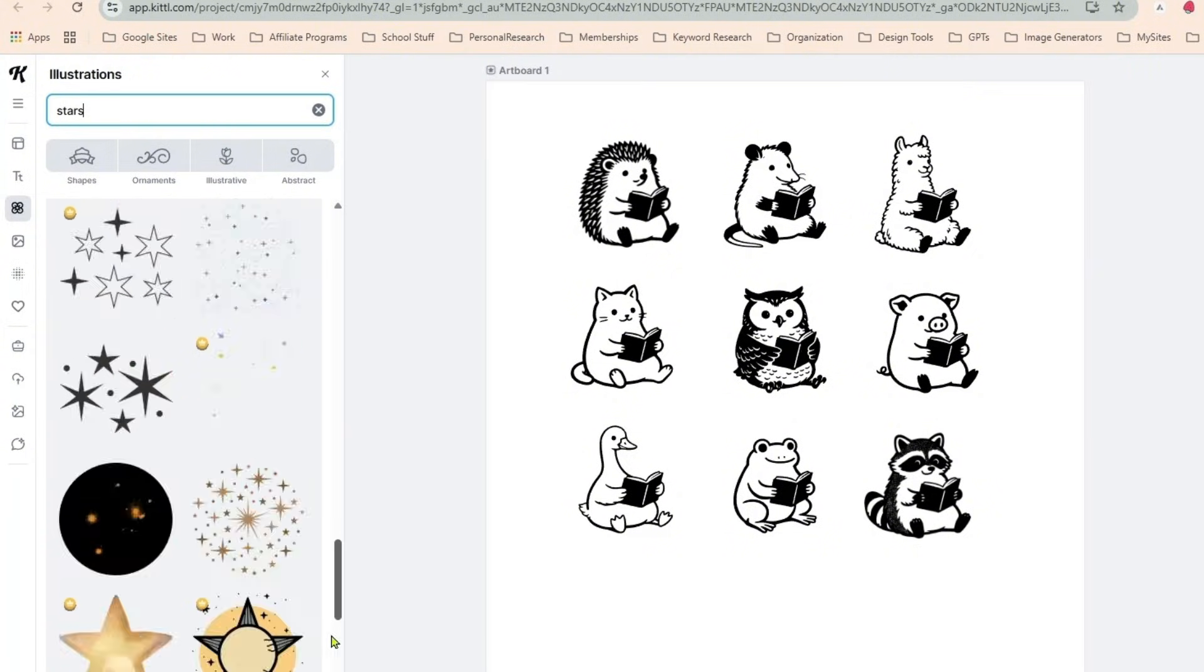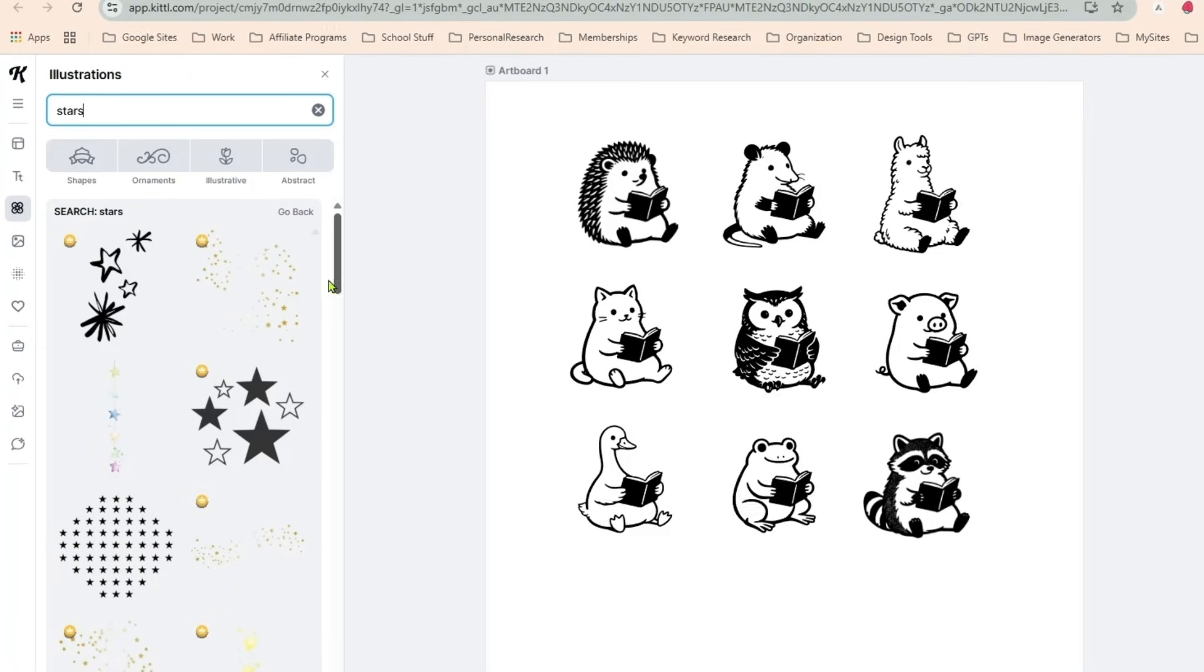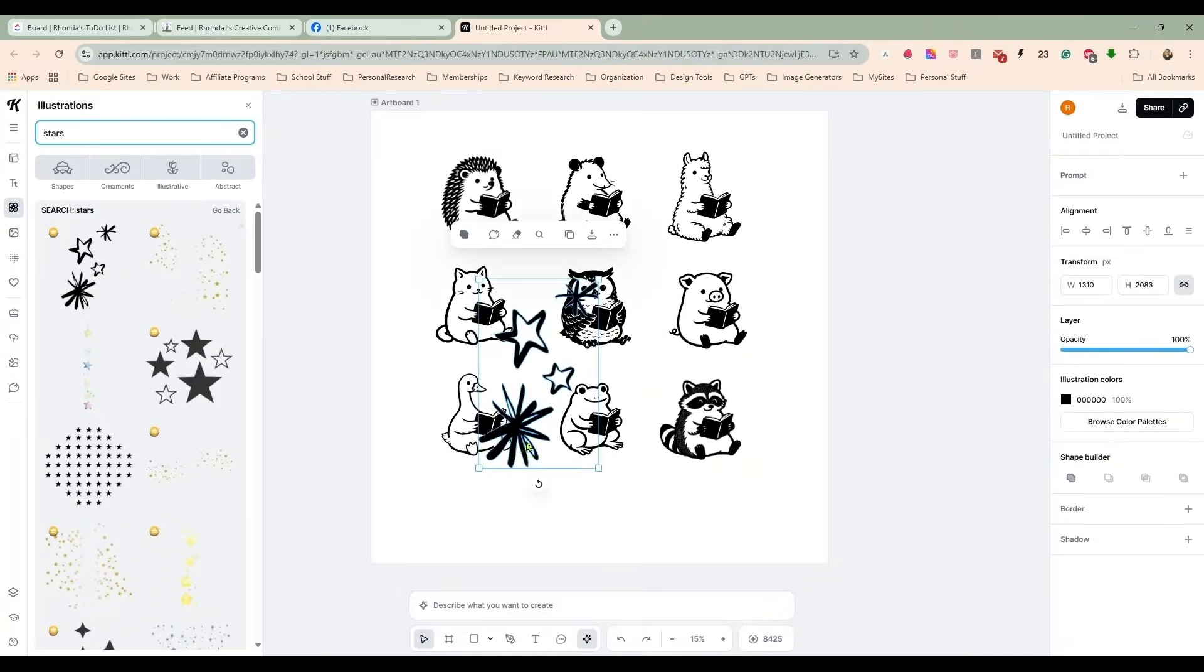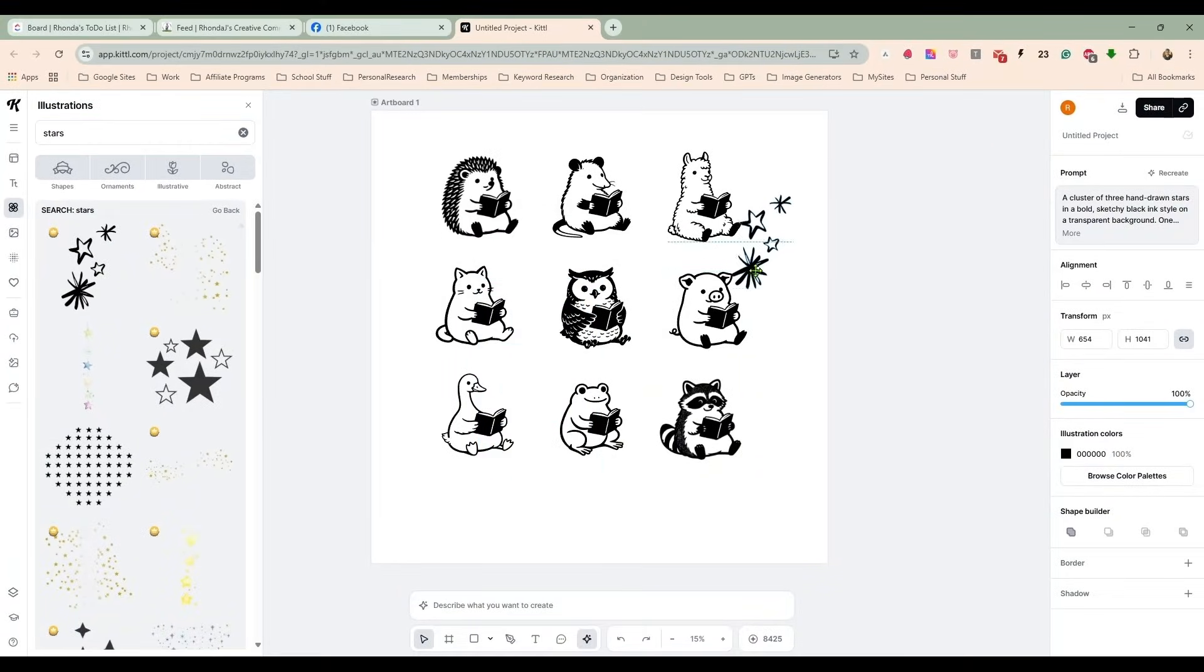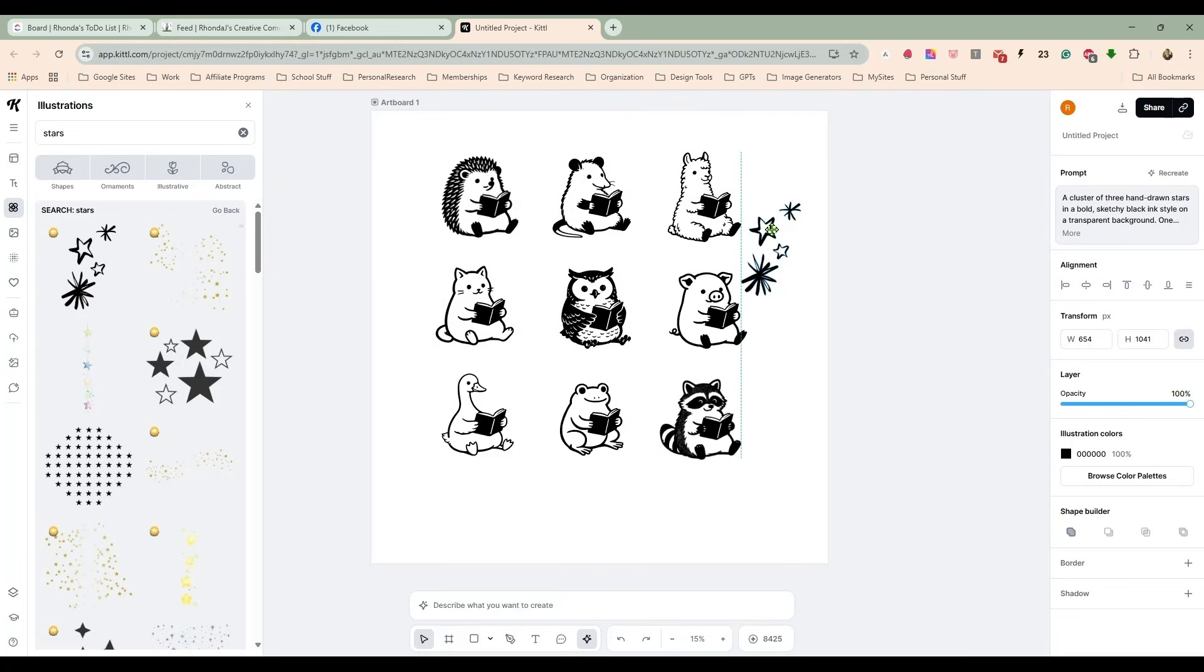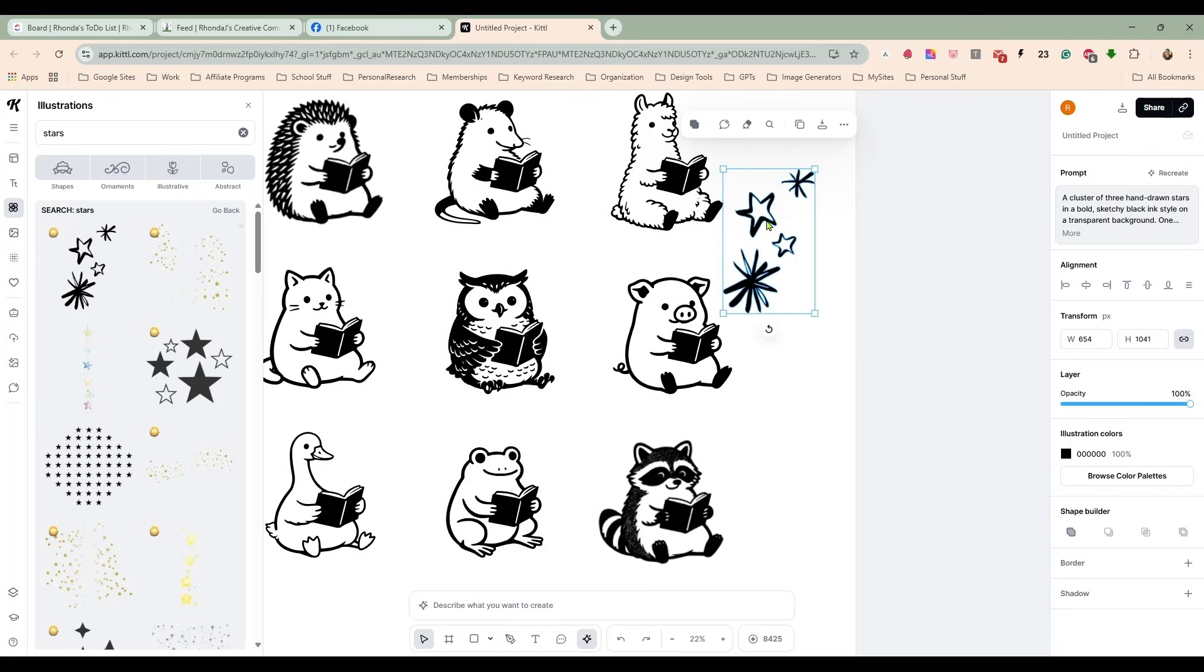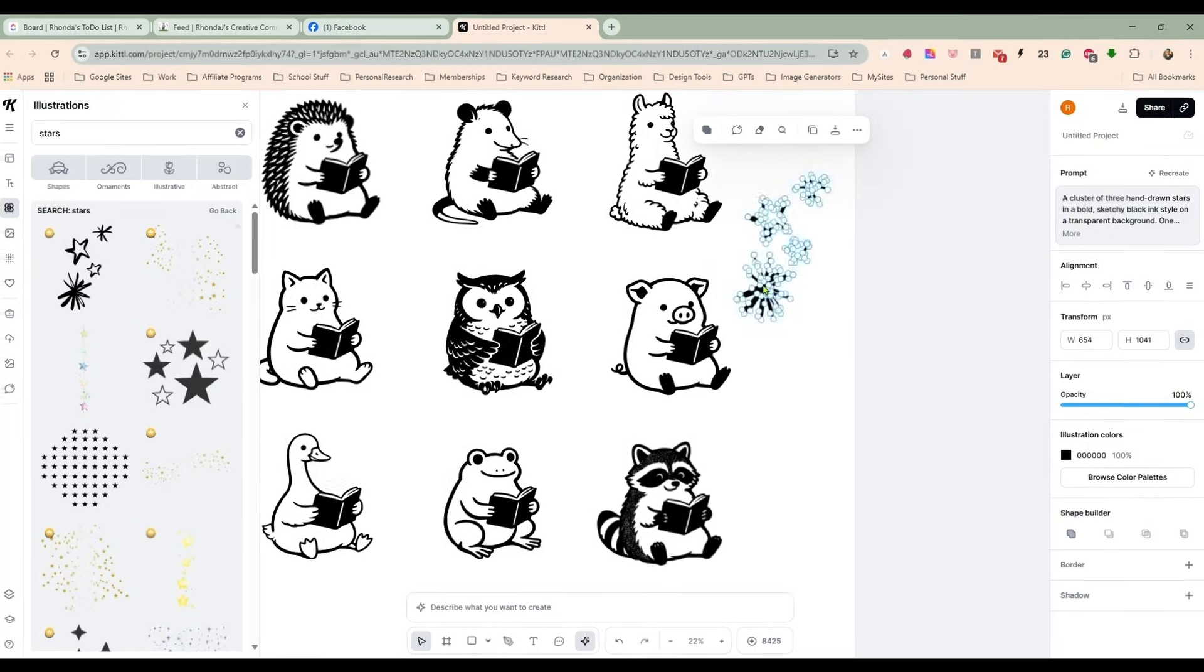I can add a few little extras to the design. Now if you search scattered stars, maybe something I like, maybe something like this, just move them around and I don't even need all of these.